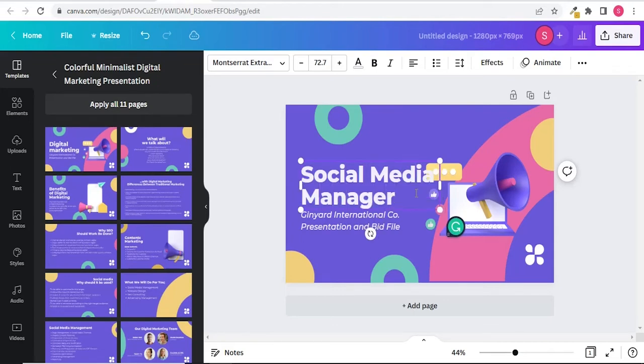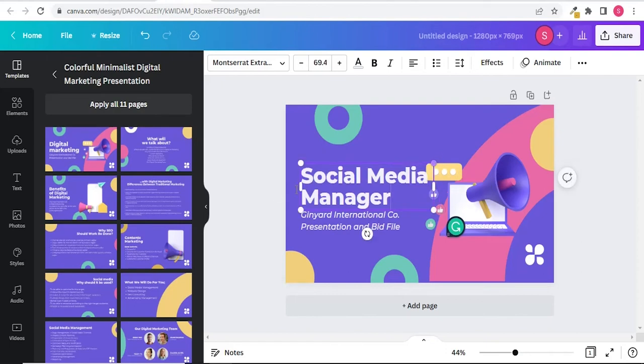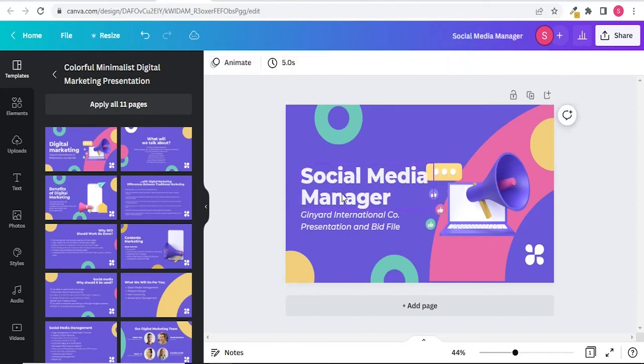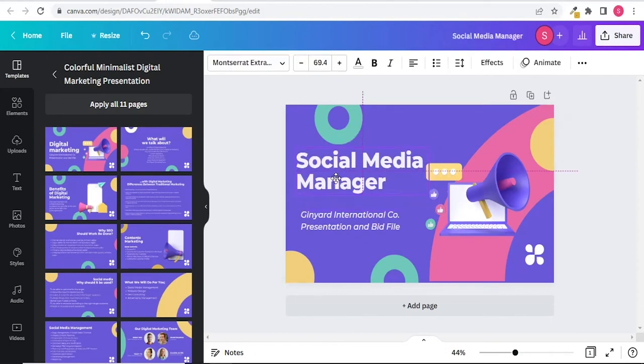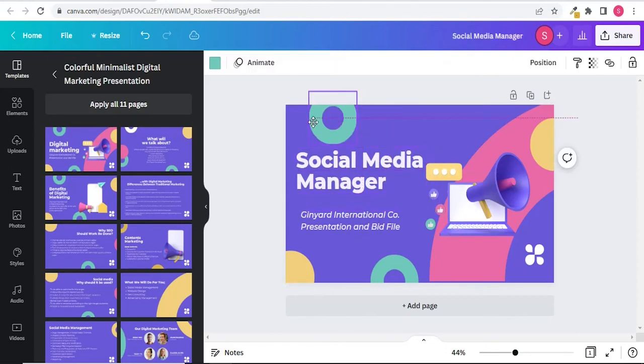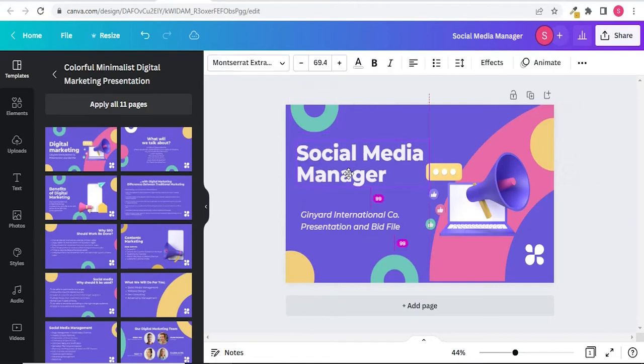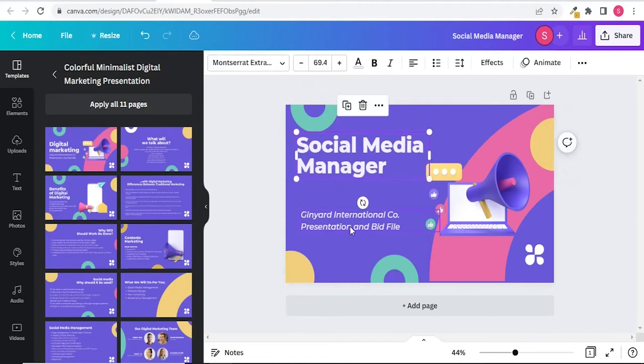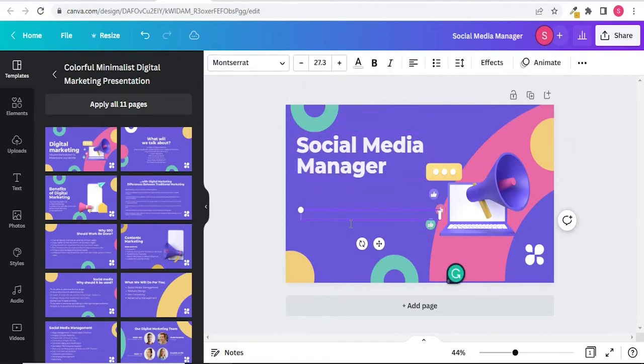You can resize the text, change the background color and elements if you want to. If you want to learn Canva, you can find the link of the tutorial in the description box. I will remove this text and I will type the platforms that I will use as a social media manager.